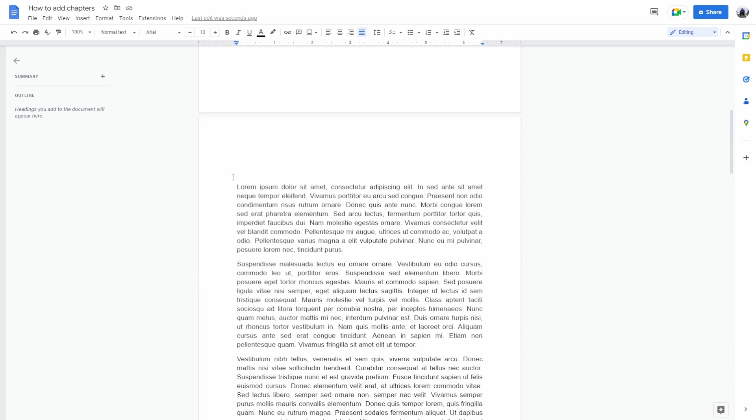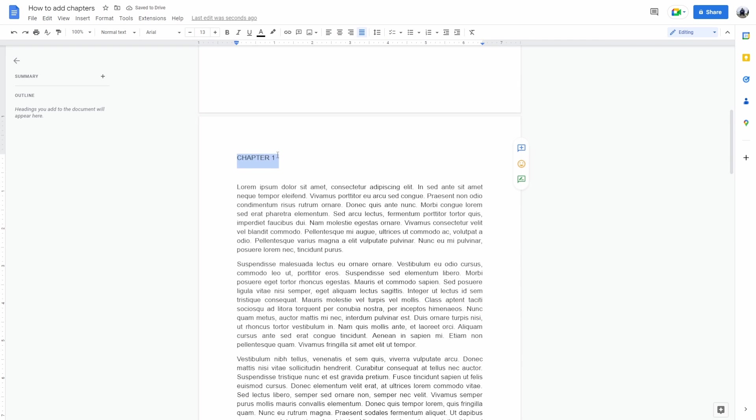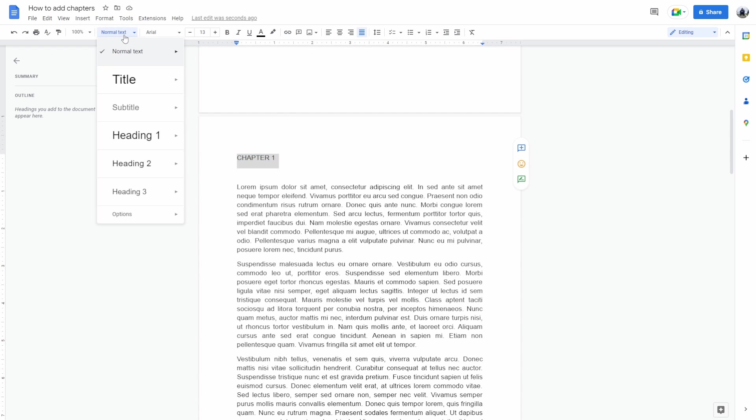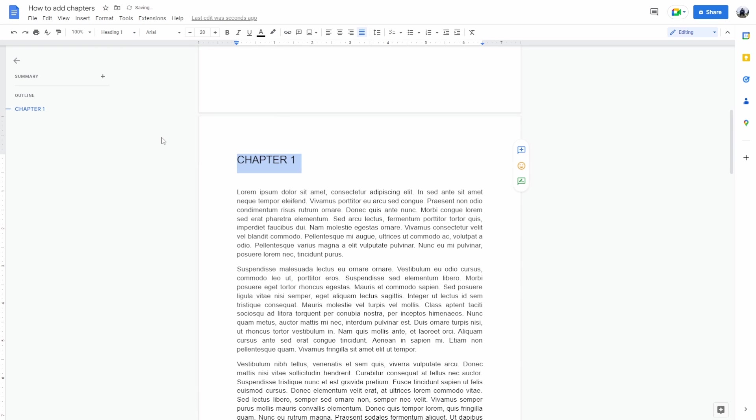As you can see here we have the text and the way we add chapters is by typing in chapter 1. Now we're not actually finished here. What actually makes this a chapter is by selecting it, clicking on the text styles, and then applying heading 1. Now as you can see on the left part of the screen, we can see it says here chapter 1.